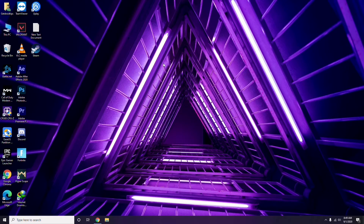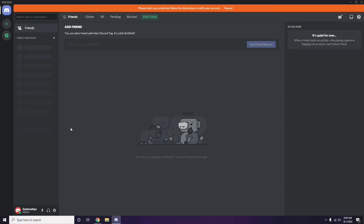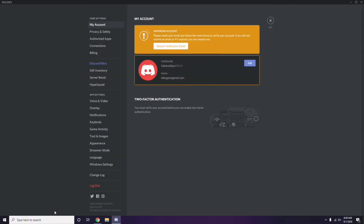Next is about Discord. Open Discord, then click on User Settings — it's available at the bottom of the screen. From the left sidebar, click on Voice and Video.